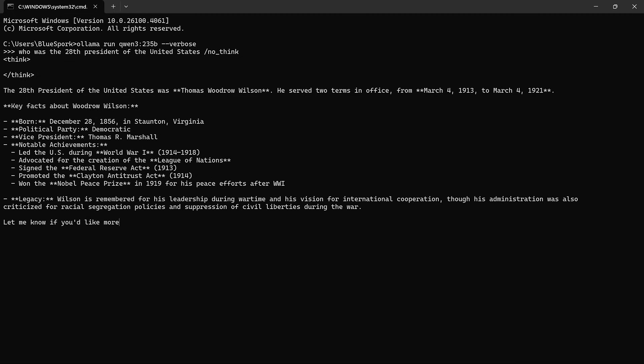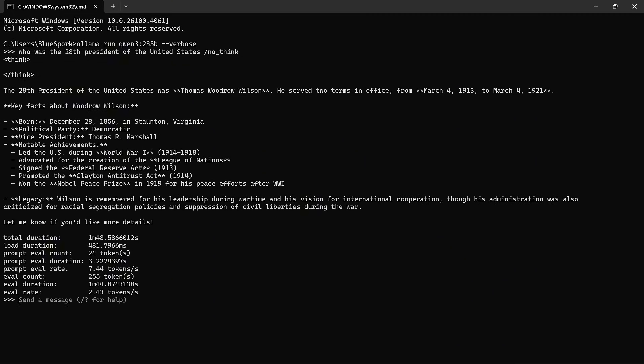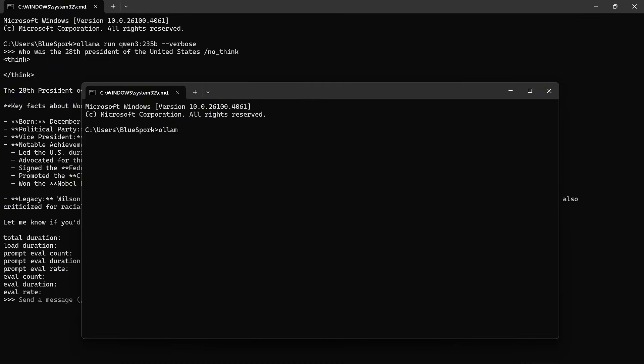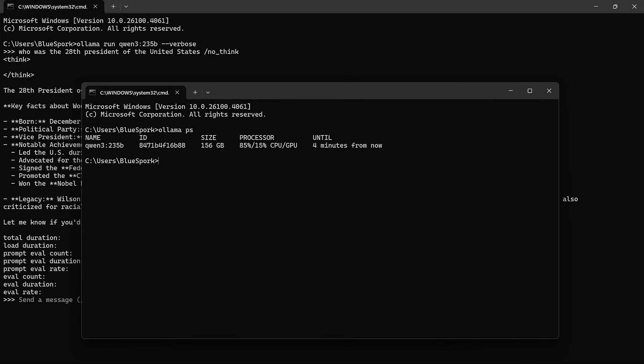The answer was correct, and the inference speed was 2.43 tokens per second. The model was running 15% on the GPU and 85% on the CPU and RAM.